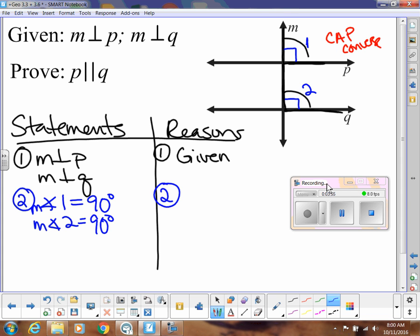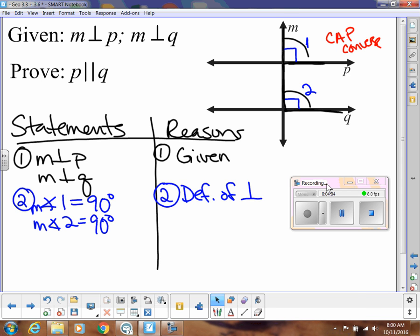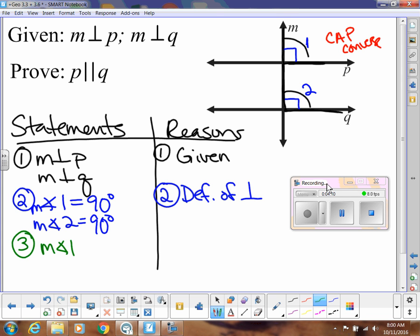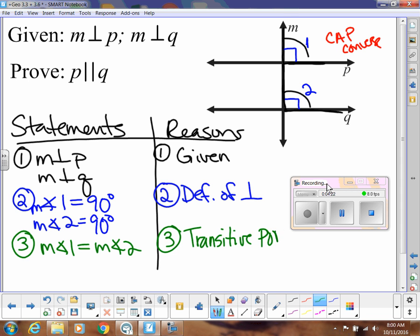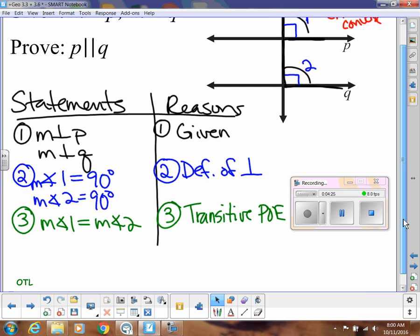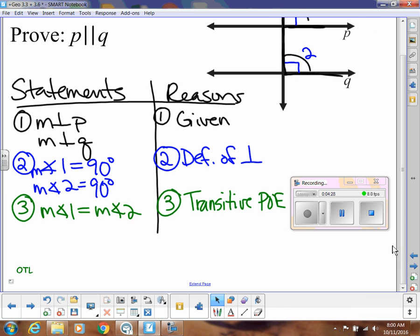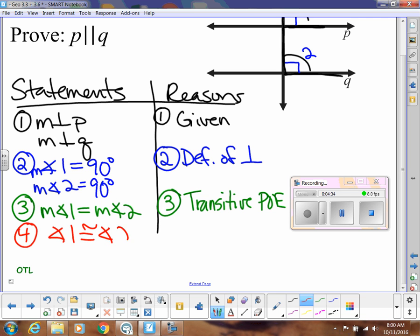How do we know that? Well, that's because that's what we mean by perpendicular — so that's the definition of perpendicular. From there, we can say the measure of angle 1 equals the measure of angle 2, and that's either transitive property or substitution property — let's use transitive. And remember that CAP converse uses congruence, not equals, so we need to switch this over: angle 1 is congruent to angle 2. That's just our definition of congruence.